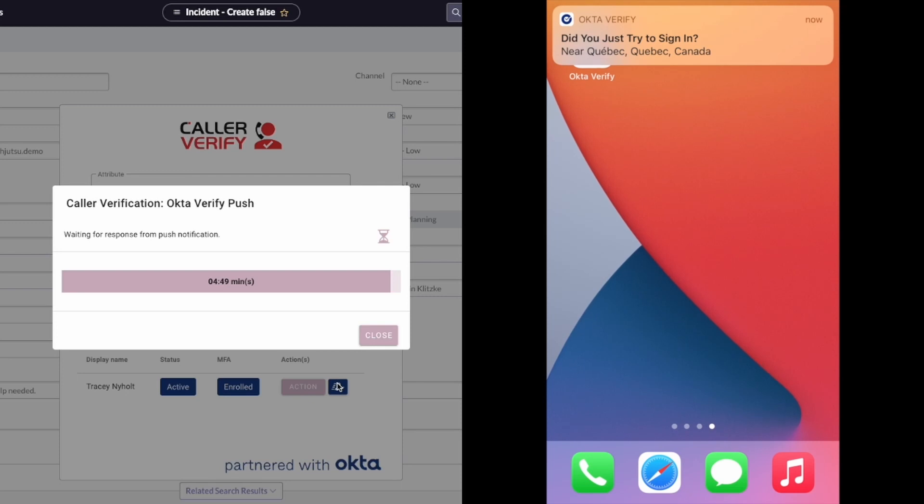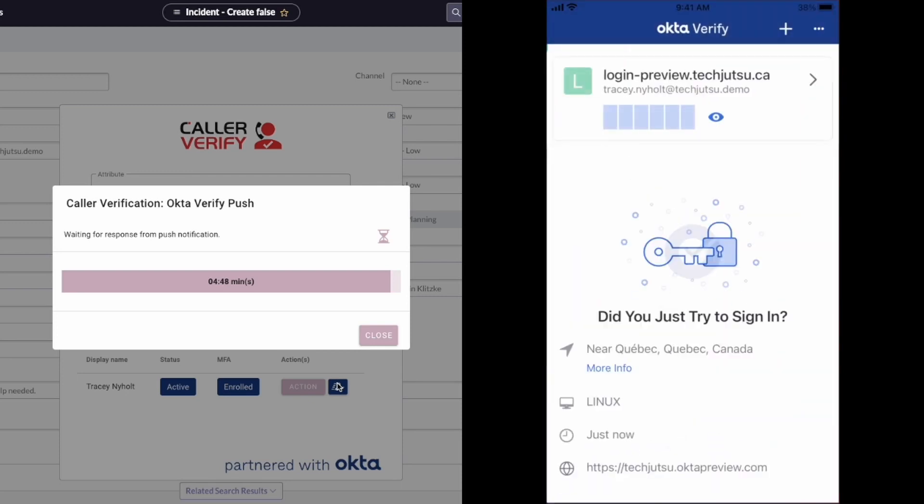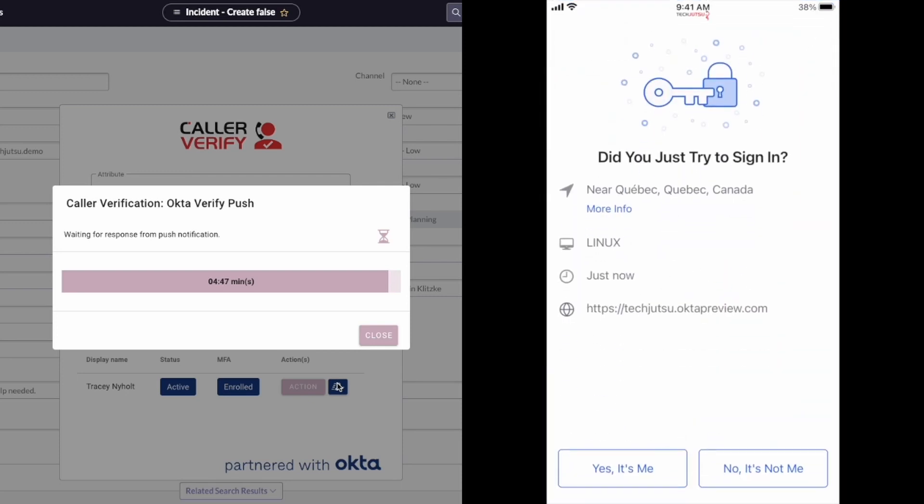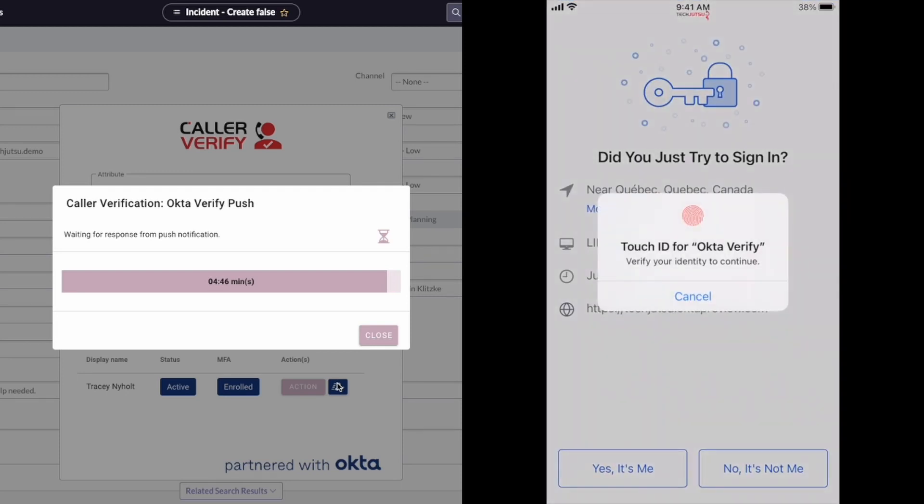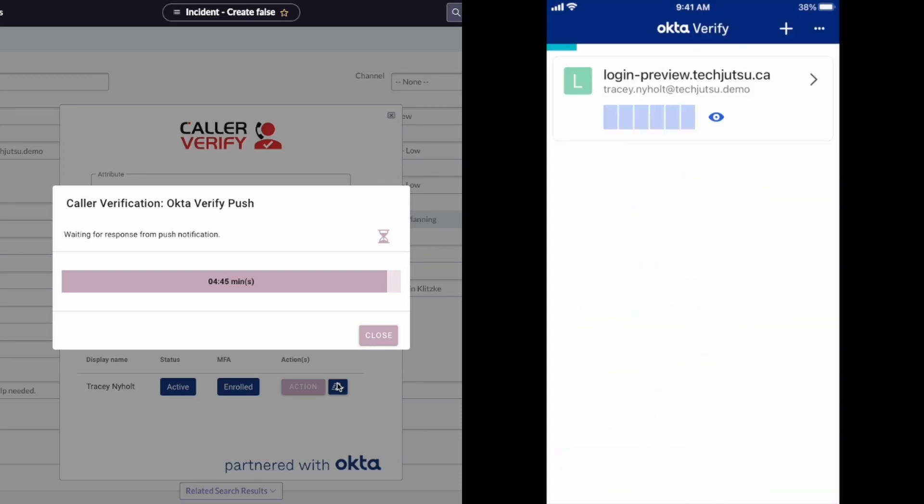Oh, wow. Yeah, I see a push notification. I'm clicking, Yes, it's me. This is so simple.